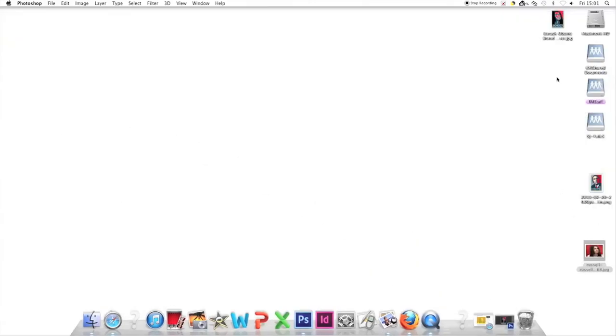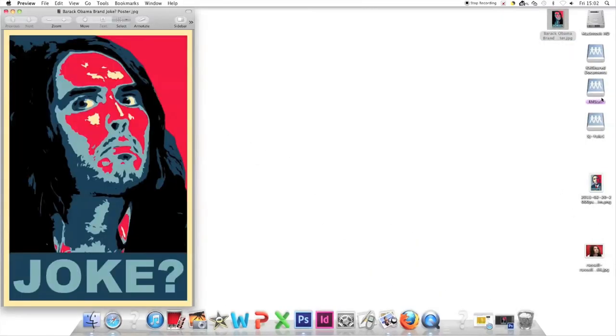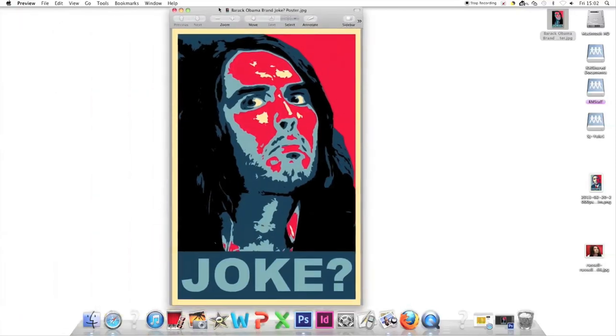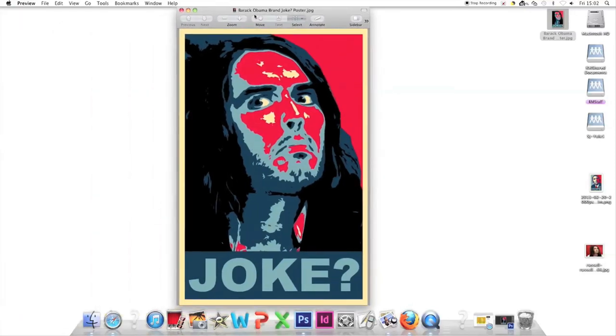There on the desktop is the final poster. That's how to create a poster in the style of Shepard Fairey.